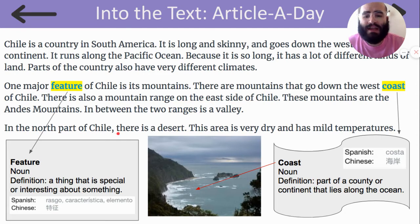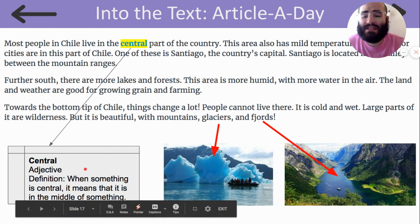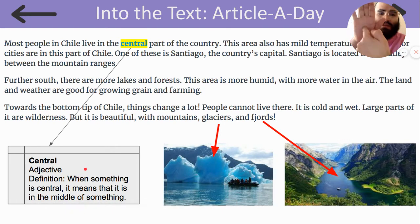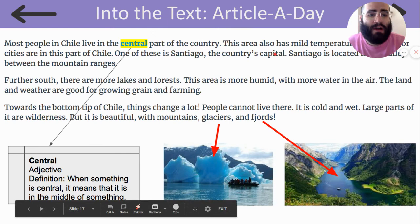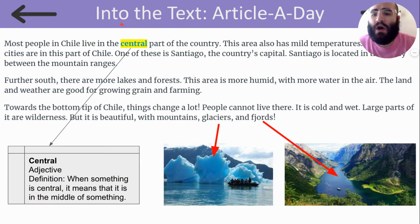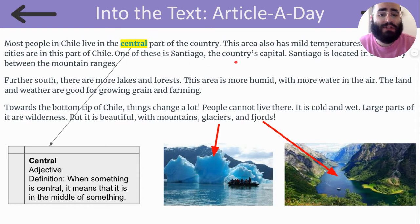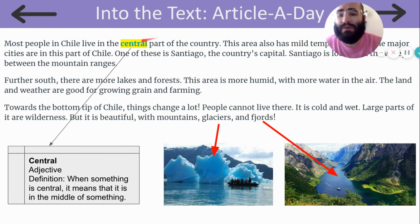In the north part of Chile, there is a desert. This area is very dry and has mild temperatures. Most people in Chile live in the central part of the country. When something is central, it means that it is in the middle of something. This area also has mild temperatures. Some major cities are in this part of Chile. One of these is Santiago, the country's capital. Santiago is located in the valley between the mountain ranges.